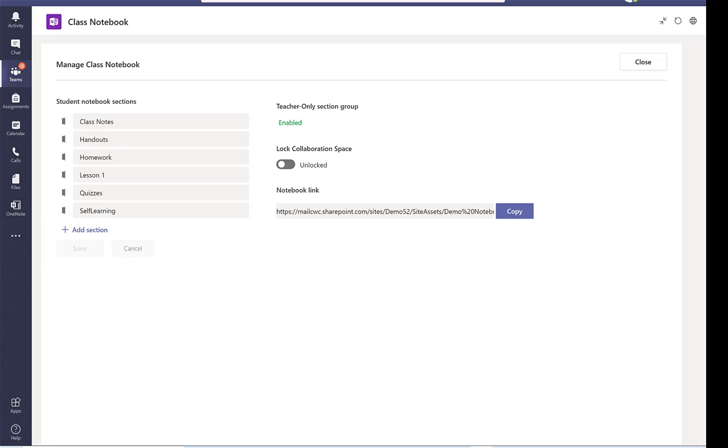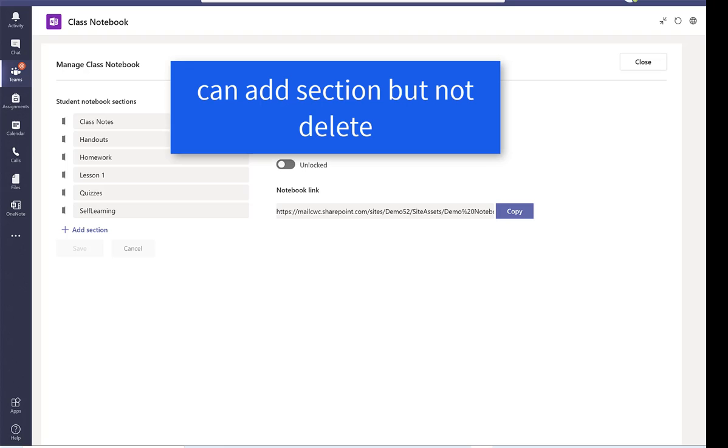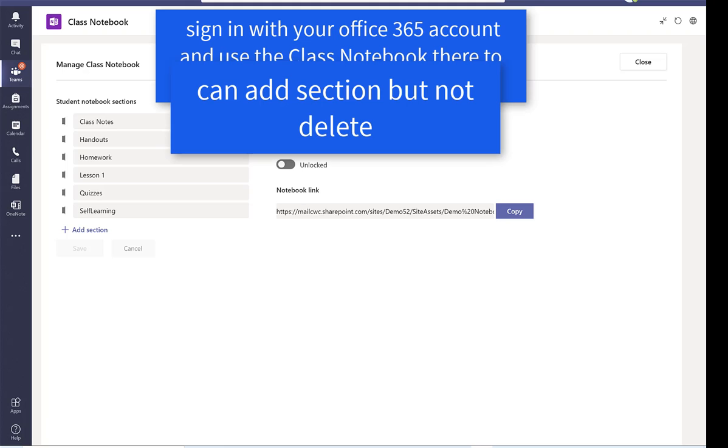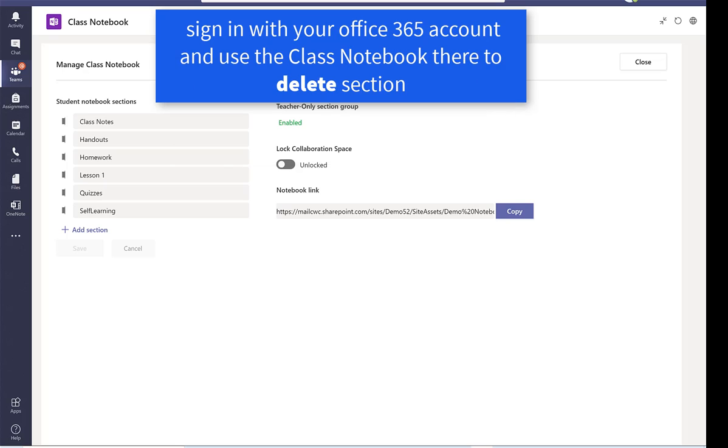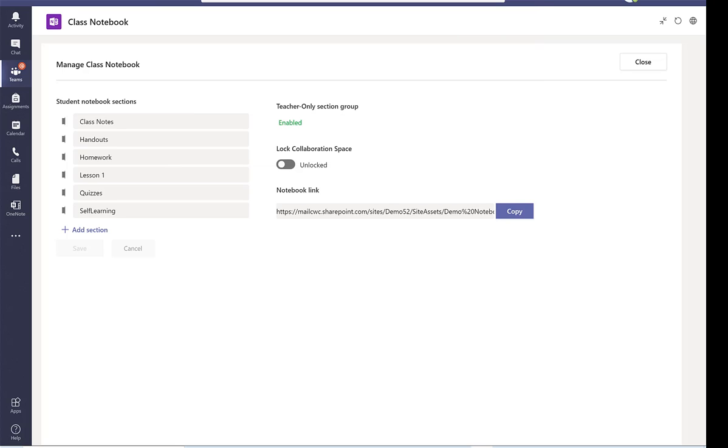You can only do this if you log in from Microsoft Office and open the class notebook app, then you can delete student notebook session.